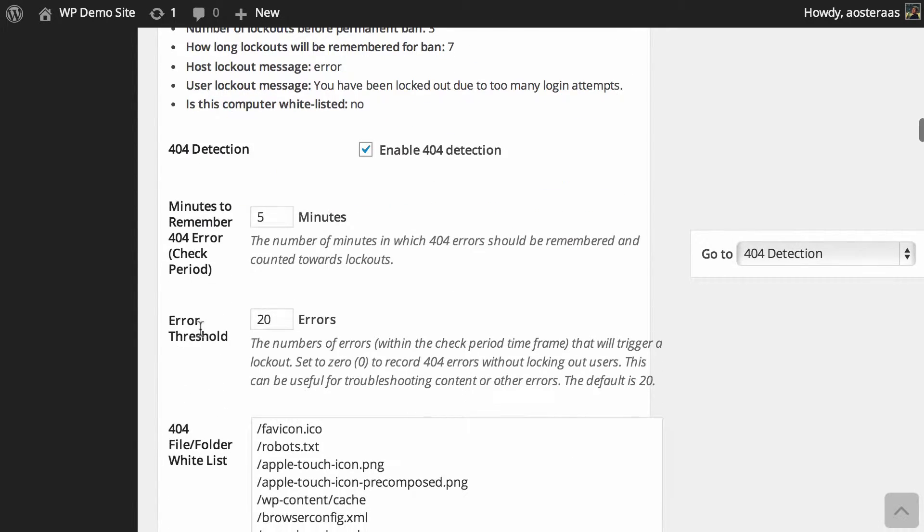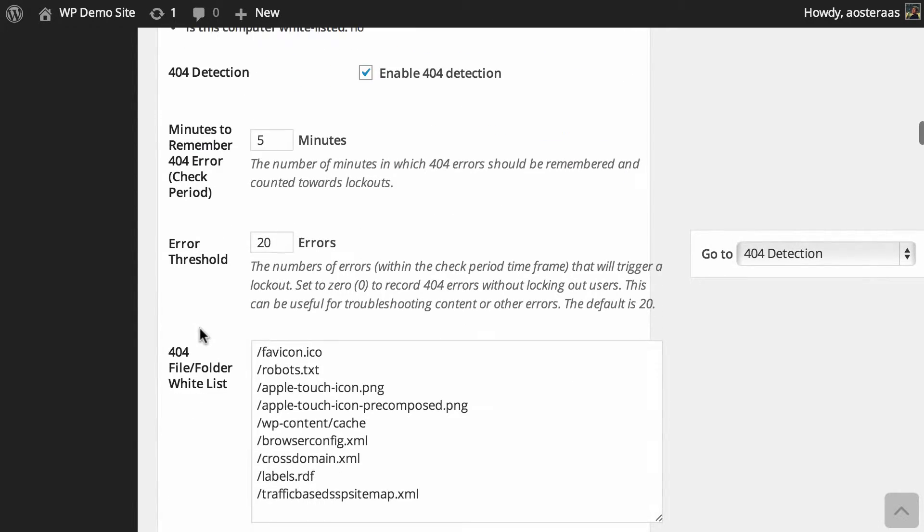How long do you want to remember the 404 errors for? At the moment five minutes is what we've got configured and that's the default. So any 404s that hit within a five minute period will be remembered and counted towards that user getting locked out.